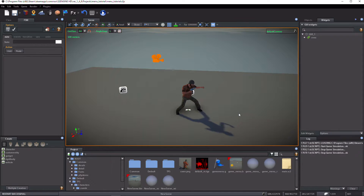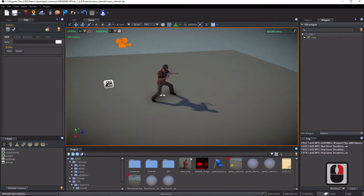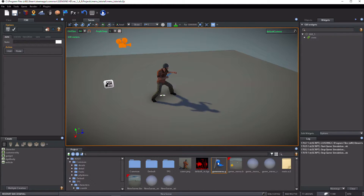Hi guys! Today, we'll see how to create the in-game menu for exiting the game and going back to the main menu.